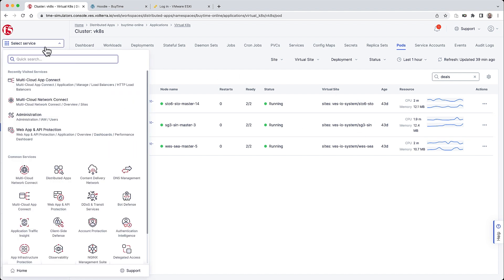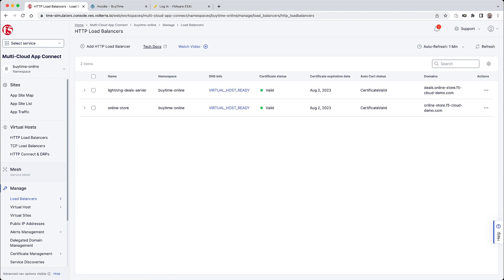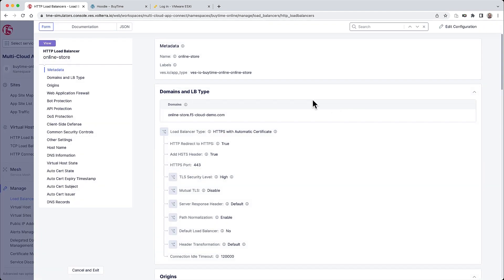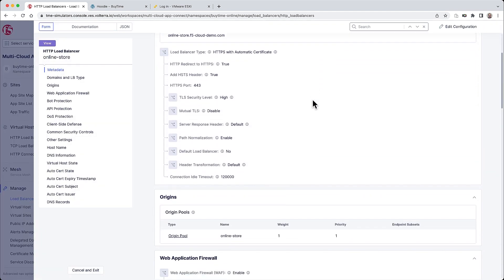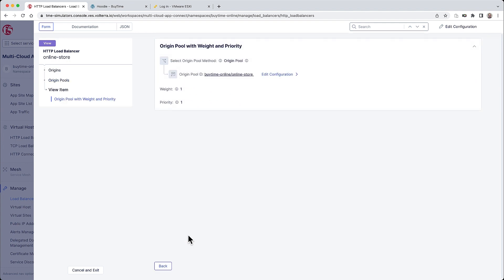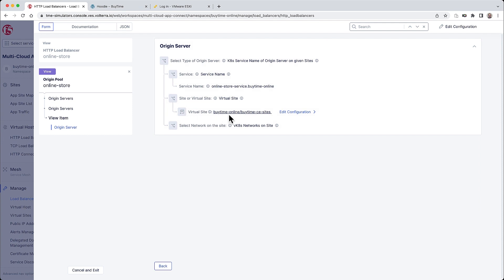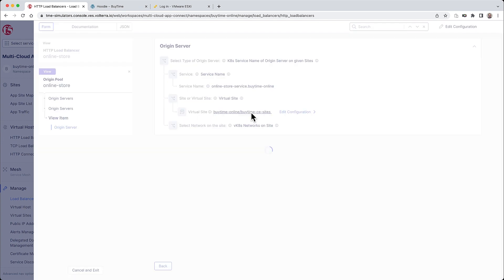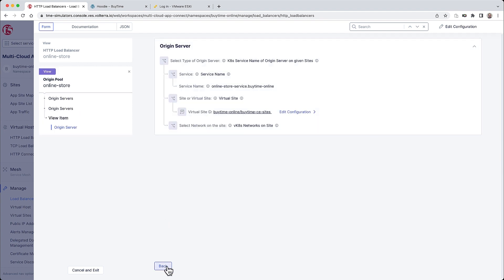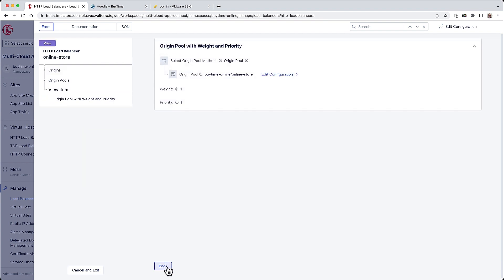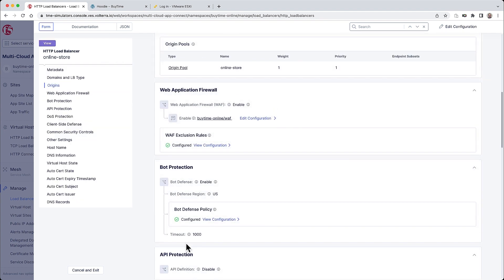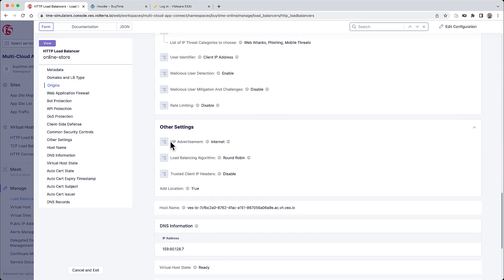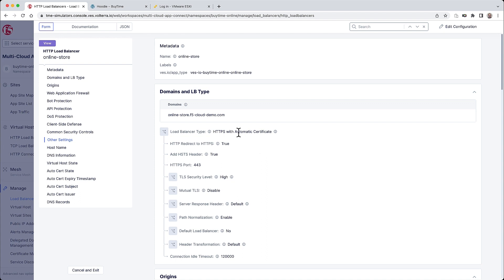Now going back to App Connect, we will see how the BuyTime e-commerce application was delivered. Notice here we have two services, one for the deals and one for online store. The online store is the main application. And again, we can see this same consistent configuration for this app similar to what we saw in the branch. The origin pool belongs to the VK8 service, the online store service, and then points to the BuyTime CE virtual site. So now the service is delivered to the Internet by simply selecting the advertised location as Internet. To complete the process, we just need to delegate the domain to F5 and we minted a certificate. And literally that is all that it takes.